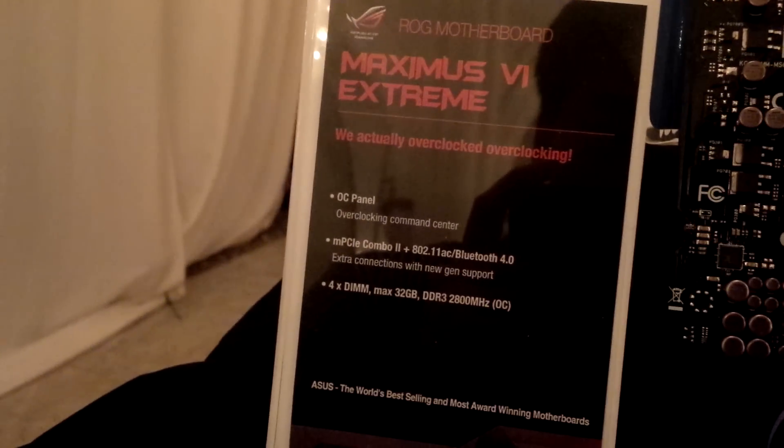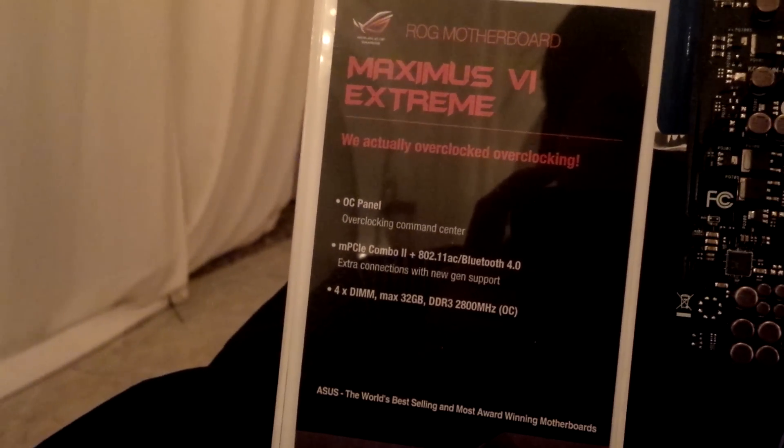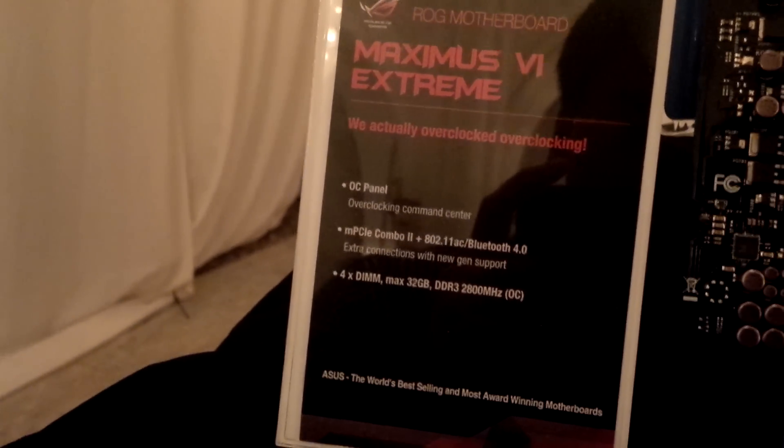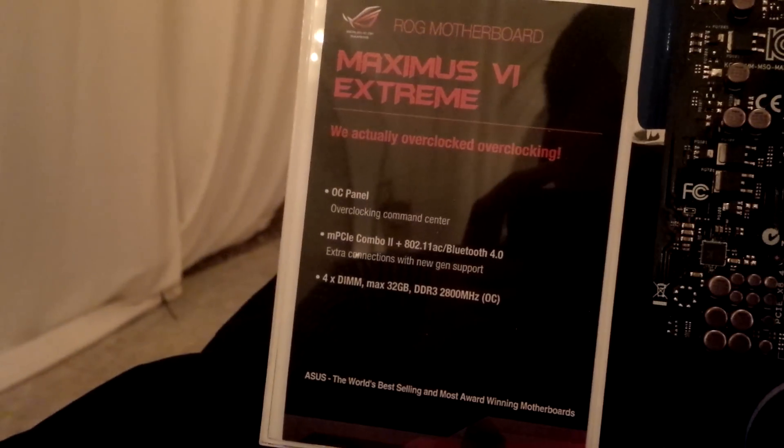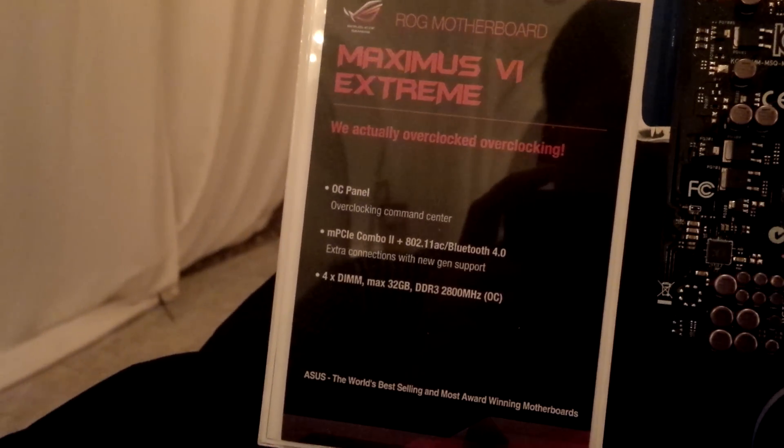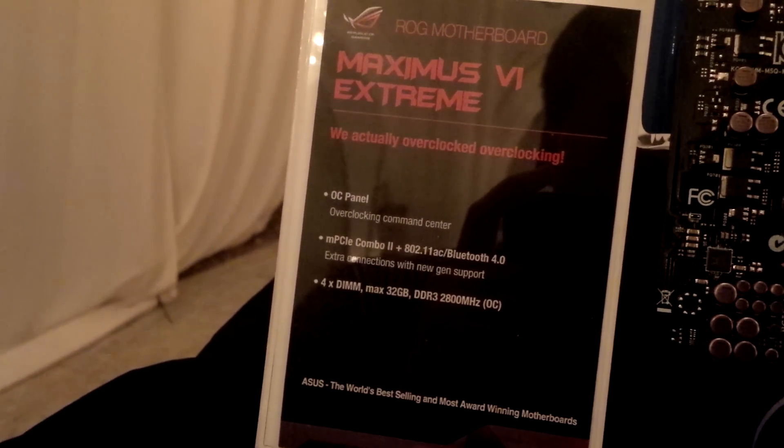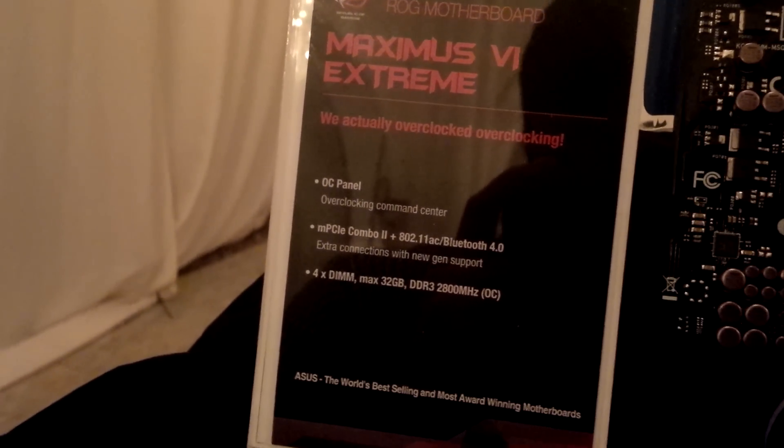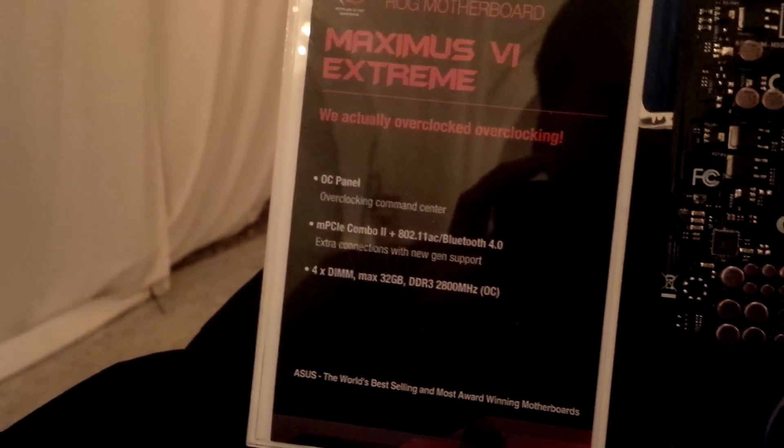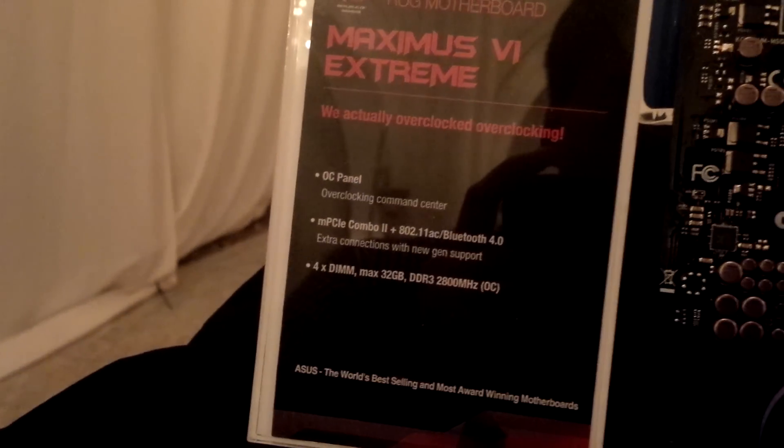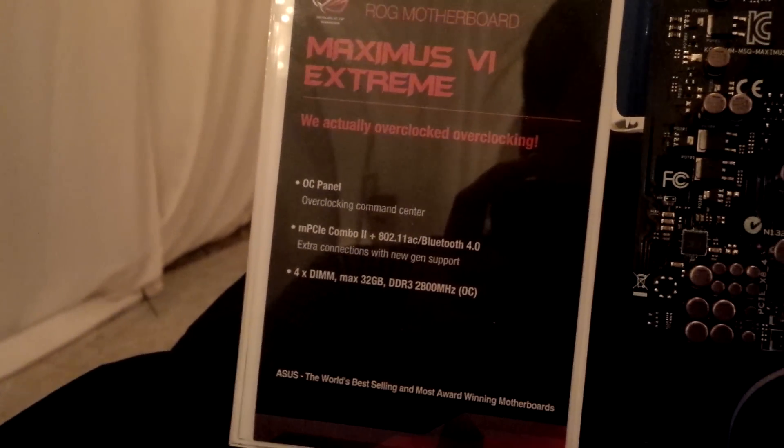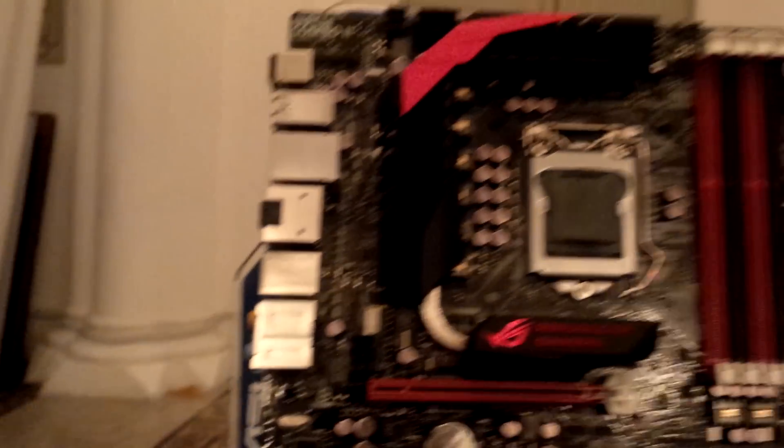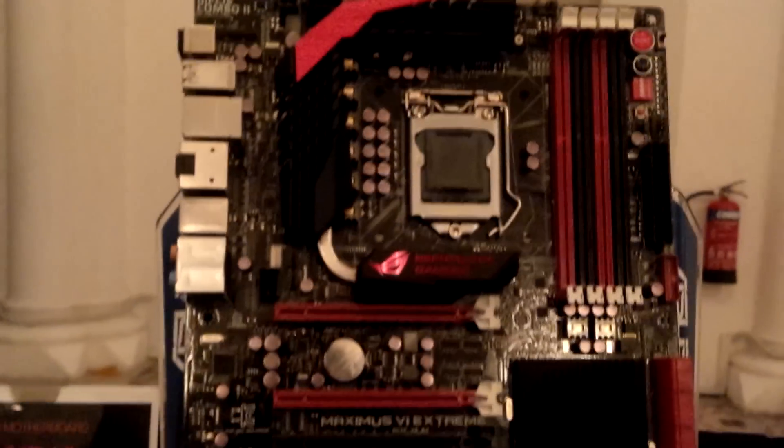The first thing you can see is a new unique feature - an expansion called OC Panel, though it's not shown here. As well as a mini PCIe combo tool with PCIe 802.11ac support and 4 DIMMs that can allow you to overclock up to 2800MHz. Let's take a look at the whole board.